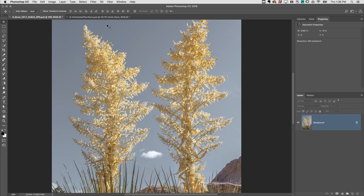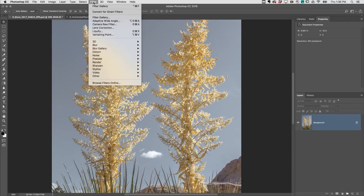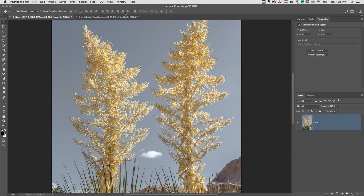Welcome to 321 Photoshop. I'm Julianne Kost. In order to apply our filters non-destructively, I'll choose Filter and Convert for Smart Filters. That converts the selected layer or layers into a smart object.